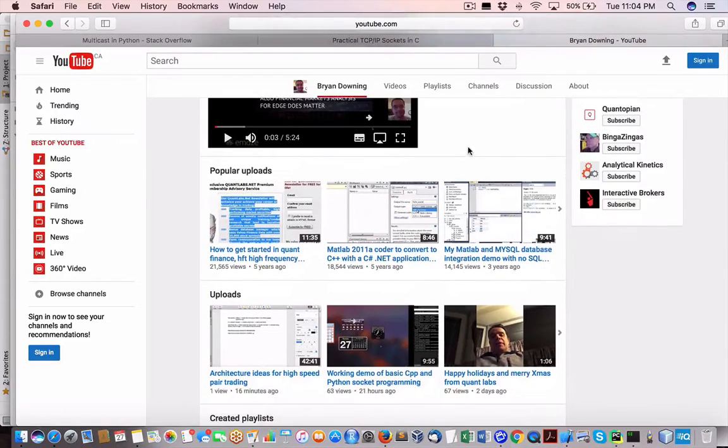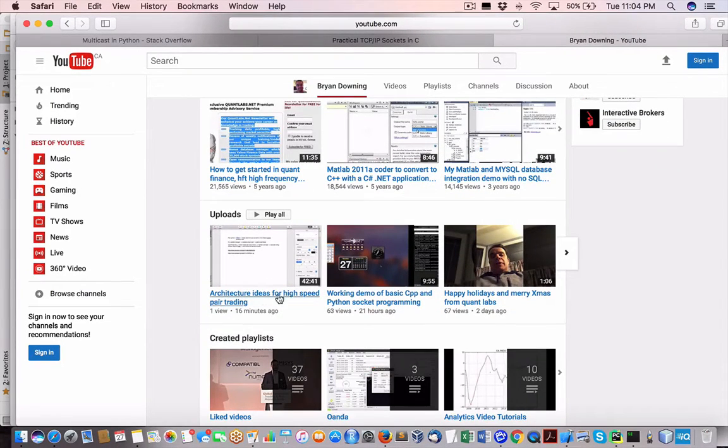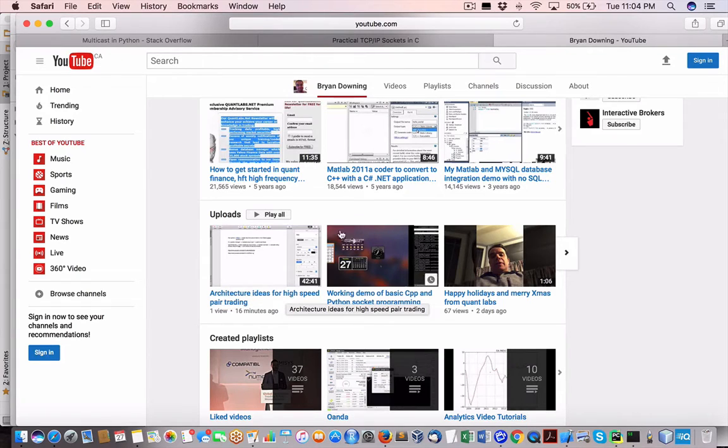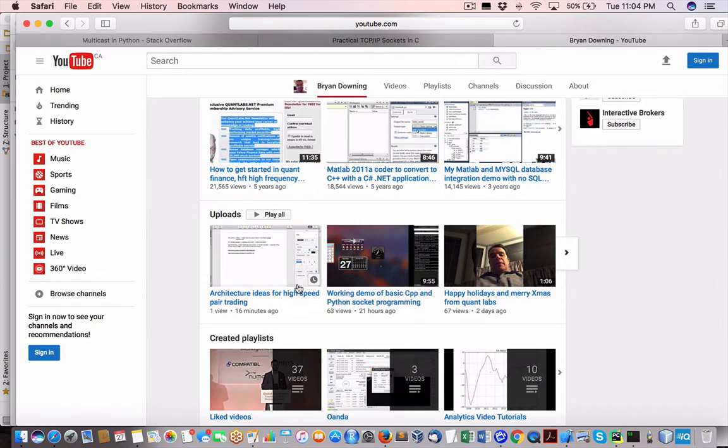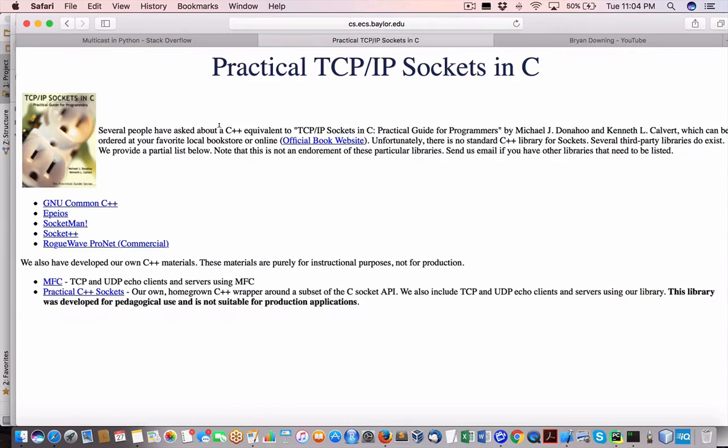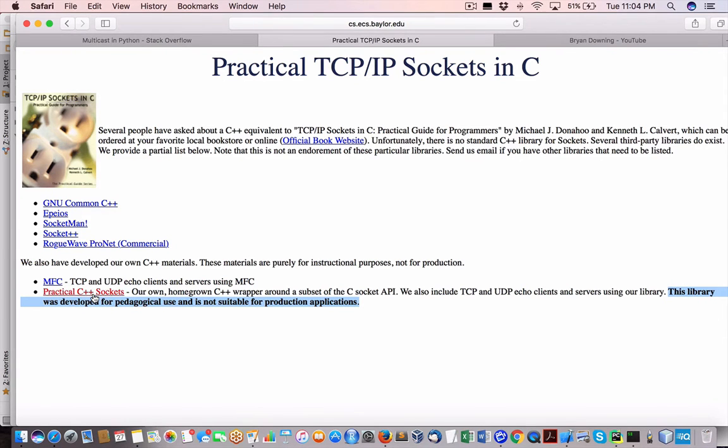Hey everybody, Brian here from Quantlabs.net. So I just put up this video about architecture ideas for high-speed trading. I want to take this video further. I mentioned it in this lengthy video, 42 minutes, about this example here of practical C++ sockets. So I just noticed this, not suitable for production applications.